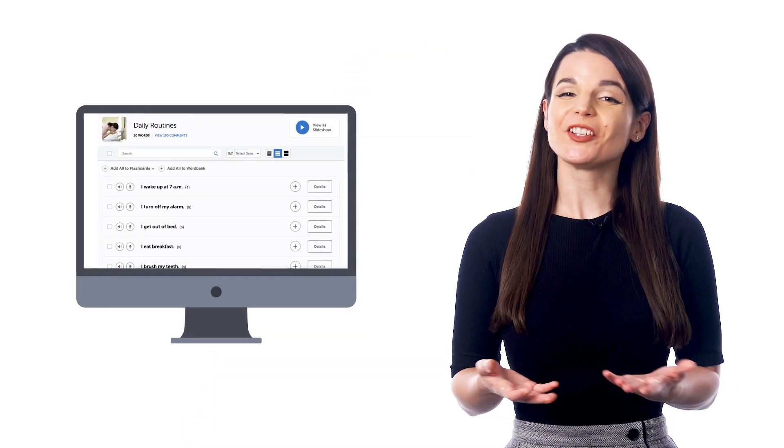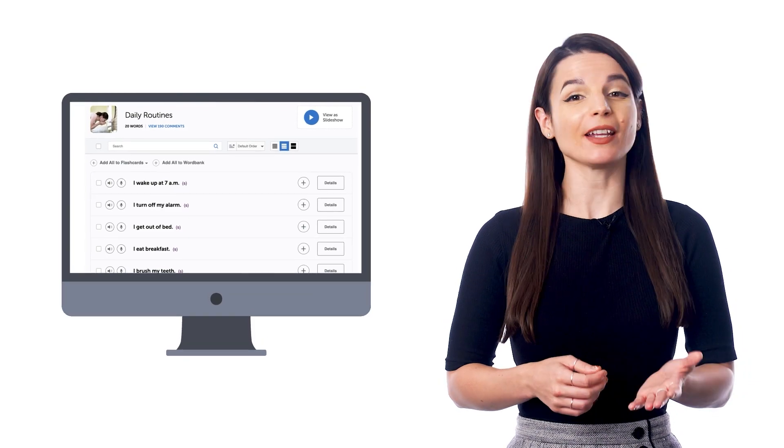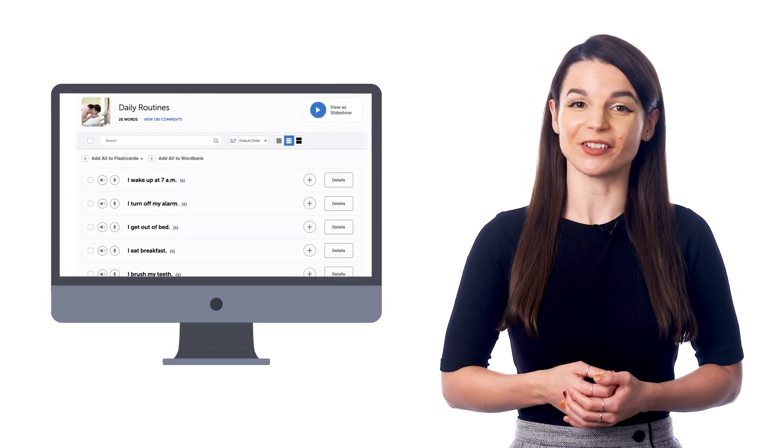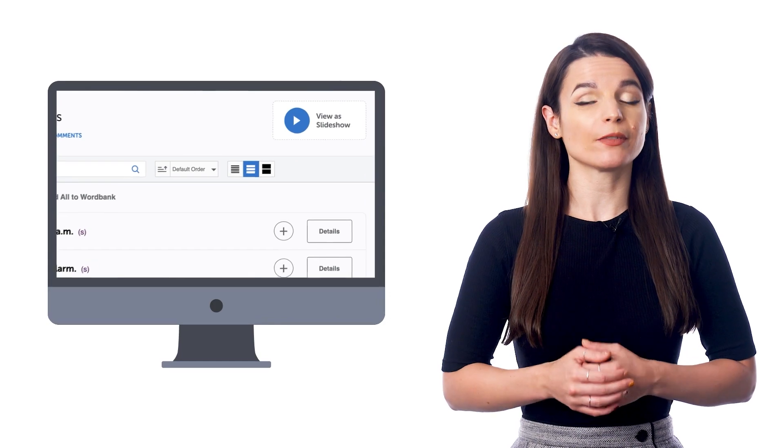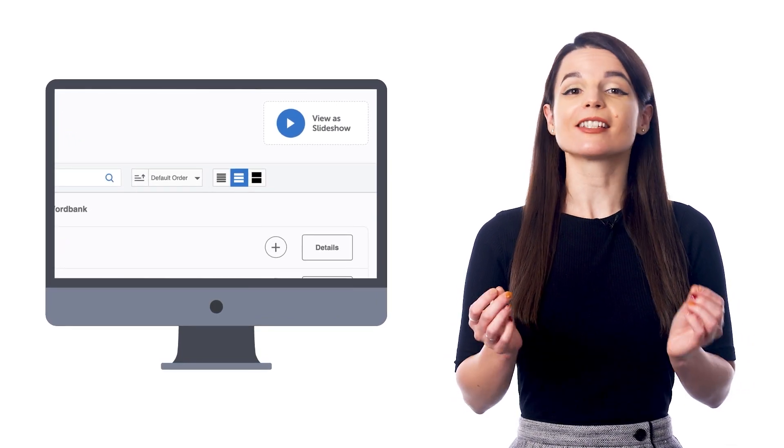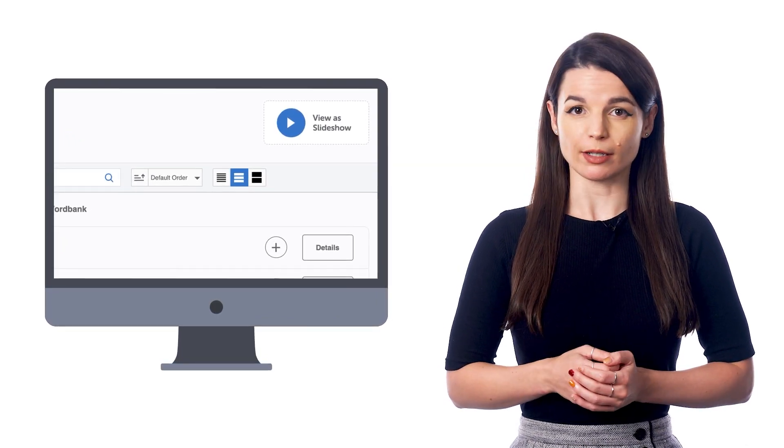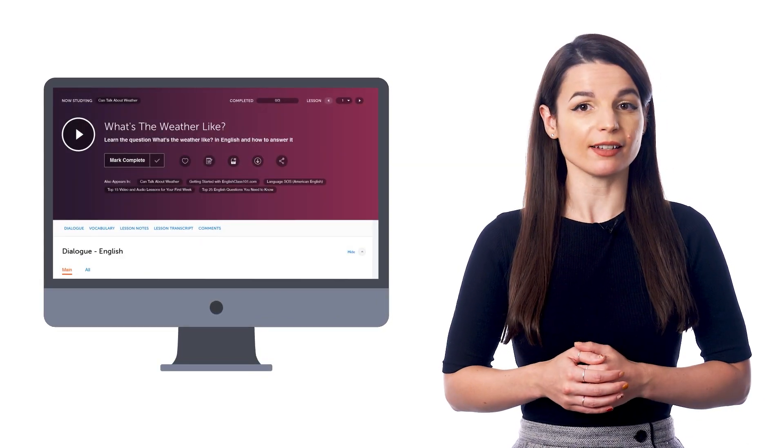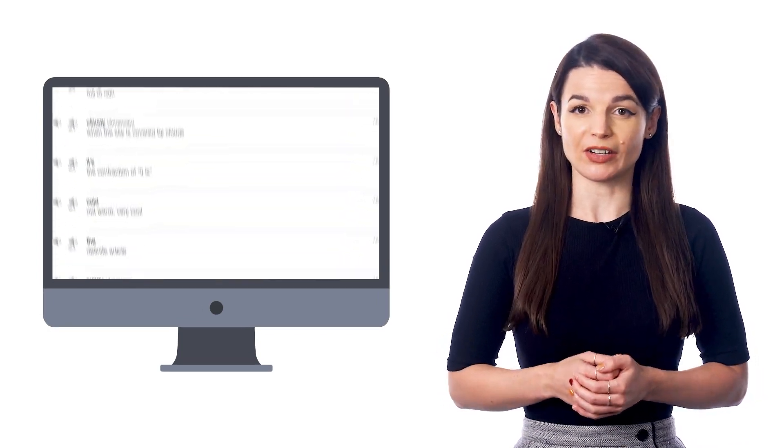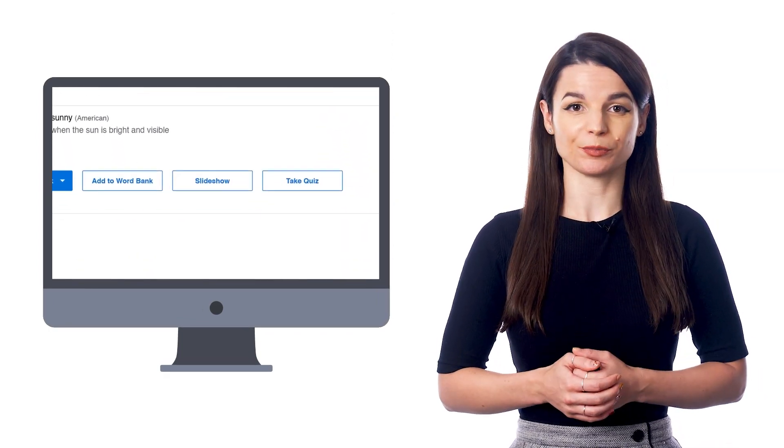You'll find the vocabulary slideshow inside our free vocabulary lists and in our audio lessons. So if you visit a vocabulary list, look for the slideshow button at the top. And if you're on a lesson, scroll down to the vocabulary section and click slideshow.